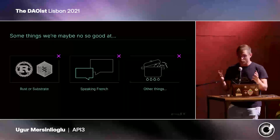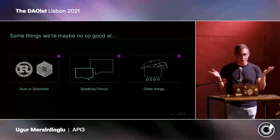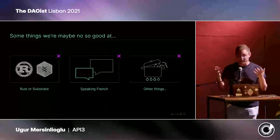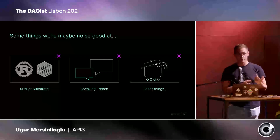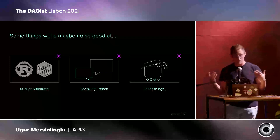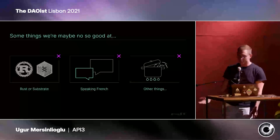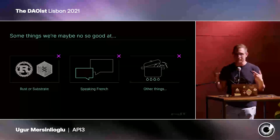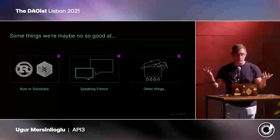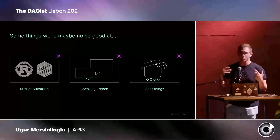Some of the things we're not very good at would be Rust or substrate development — we are Solidity developers. And Airnode is technically chain-agnostic, so we could serve Solana, Polkadot, and other chains, if we had the capabilities within the DAO to do so. We're also not good at speaking French — we have nobody that actually speaks French. So we could use somebody that manages the French-speaking community or translates our articles and documentation into French. There are probably also many other things we are not very good at.